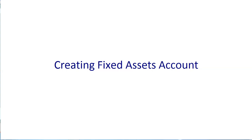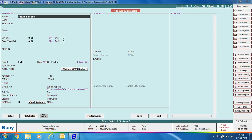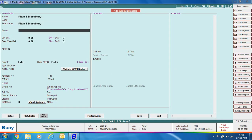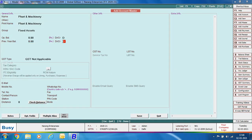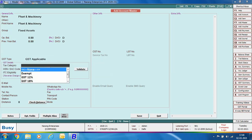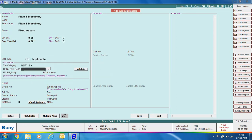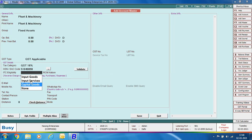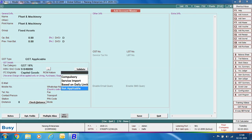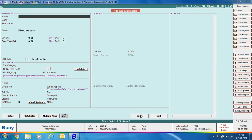Next we discuss creating fixed asset accounts. We are creating an account for Plant and Machinery with group as Fixed Asset, GST type as GST Applicable, tax category GST 18%. Specify the HSN code for the expense. Since plant and machinery is a capital good, its ITC eligibility is Capital Goods. RCM nature is Not Applicable. Click Save to save the account master.